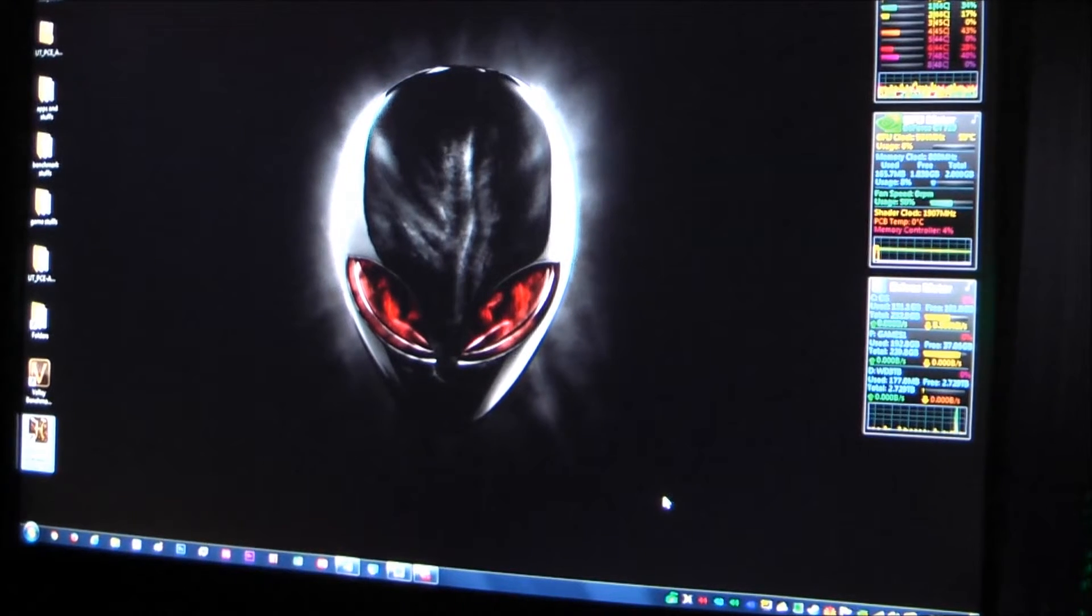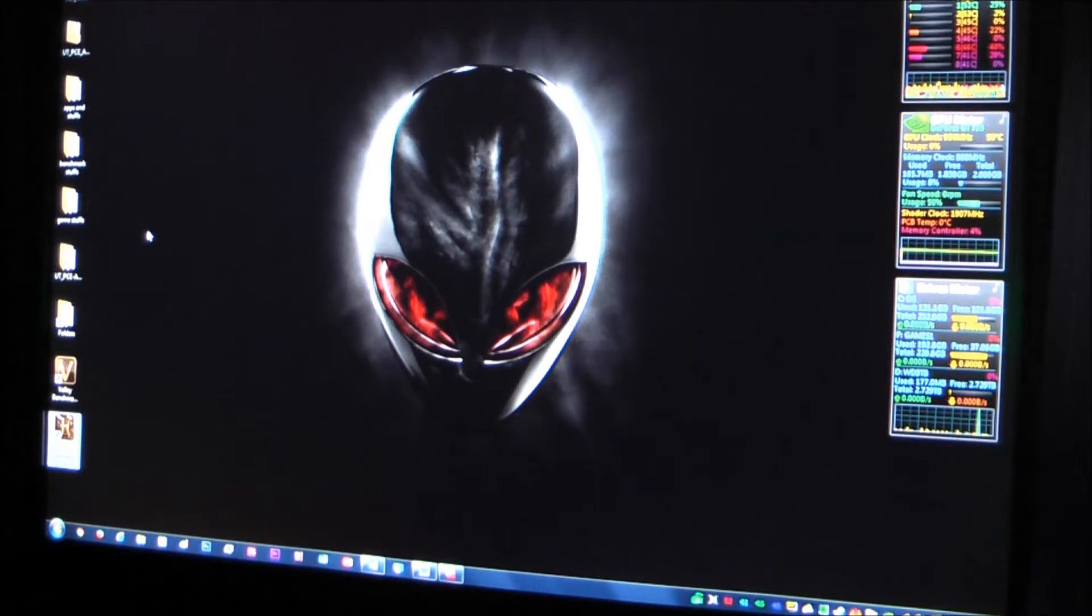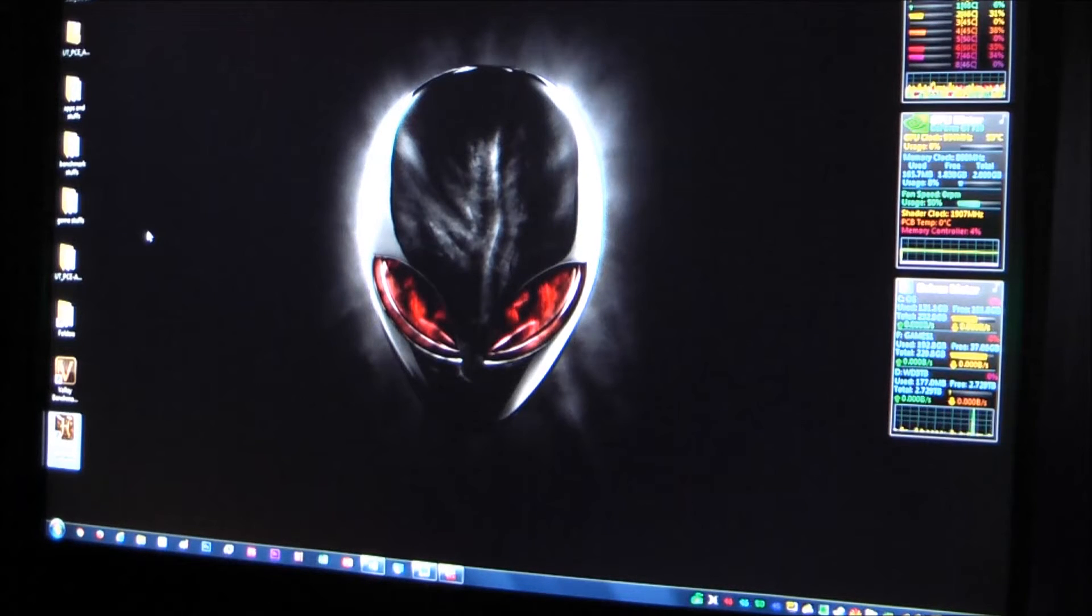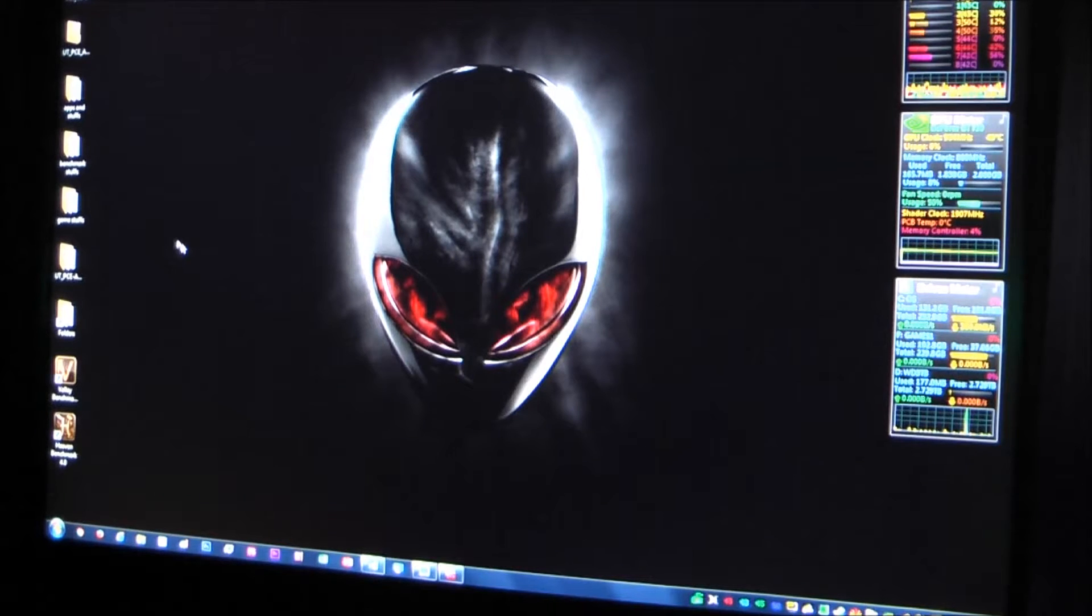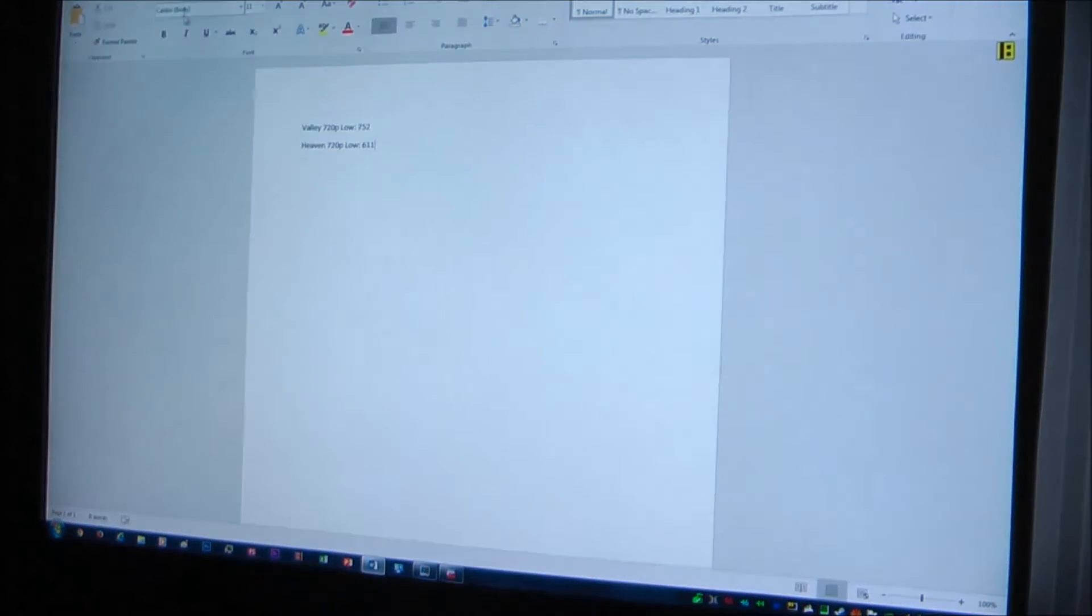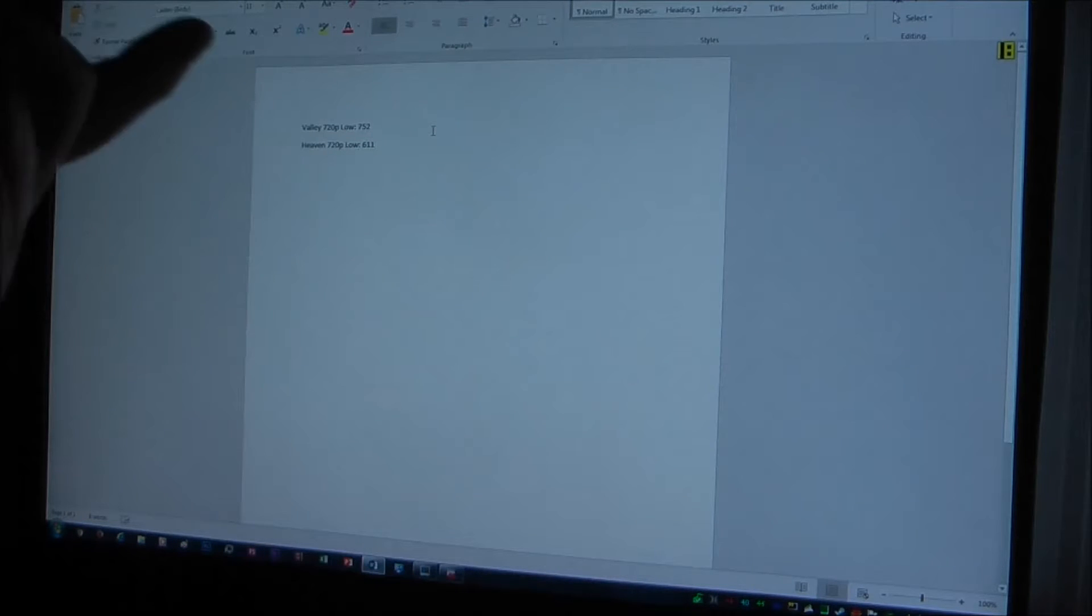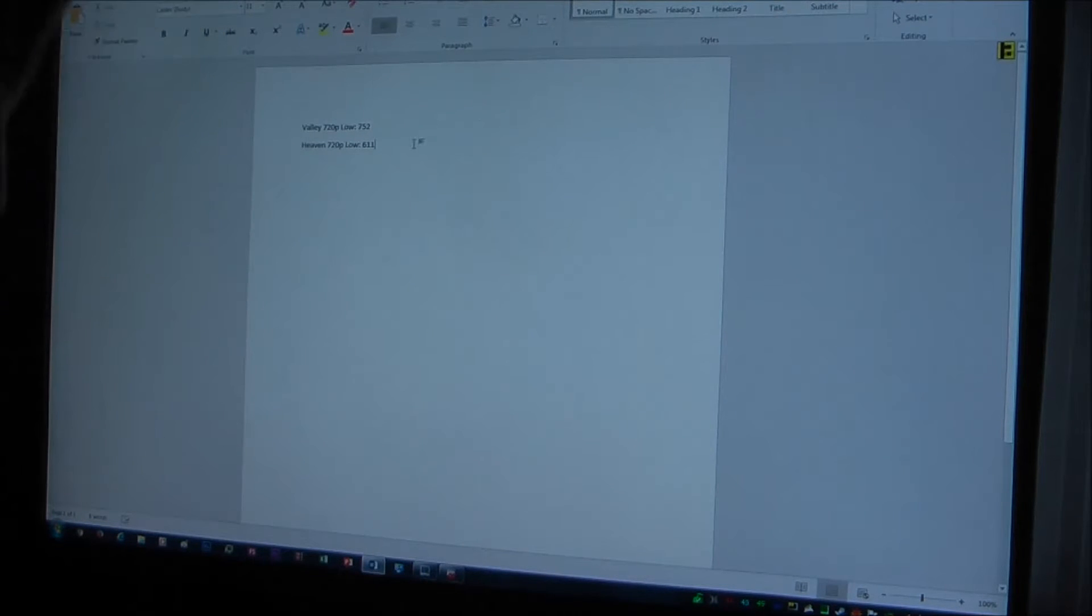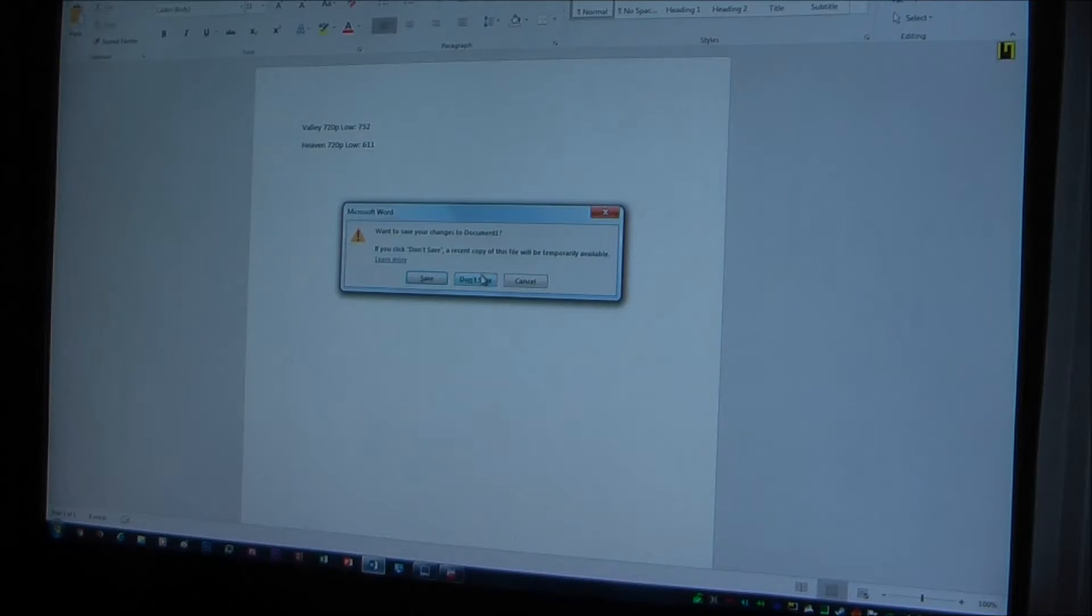Alright, I'm back and I have downloaded some programs now. I did download 3DMark11 and 3DMark, whichever one that is. But they're undoable, like slideshow city one frame per two seconds. That's awful. So I'm not going to do those. I'm going to do Valley and Heaven. And I've already done those. And the scores were, for Valley 720p low settings, it had a score of 752. And for Heaven 720p low settings, it had 611. So there you go.